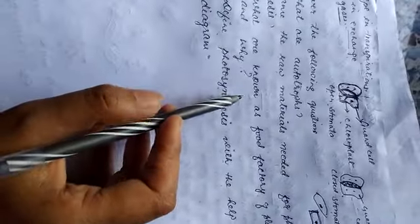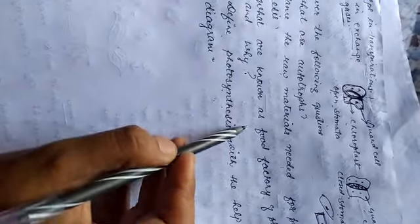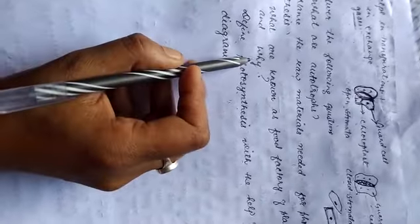Third, what are known as food factory of plants, and why?